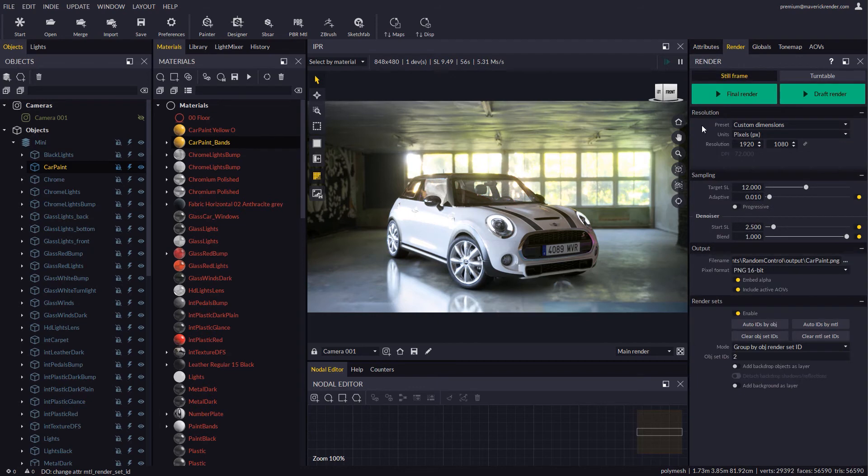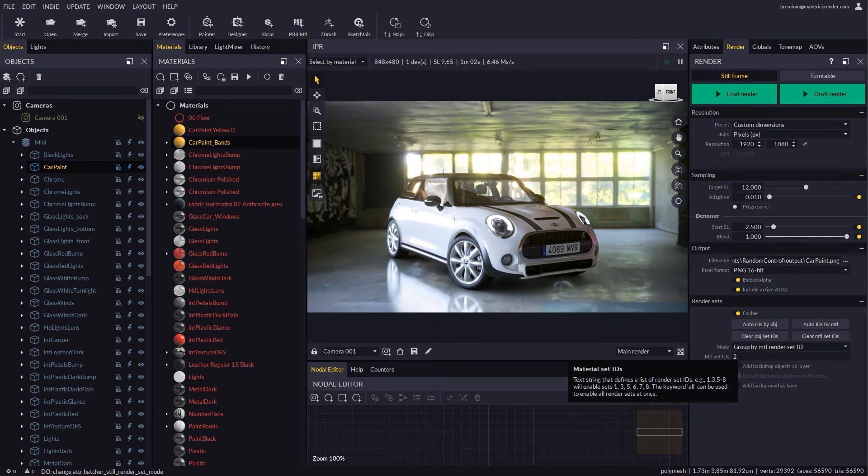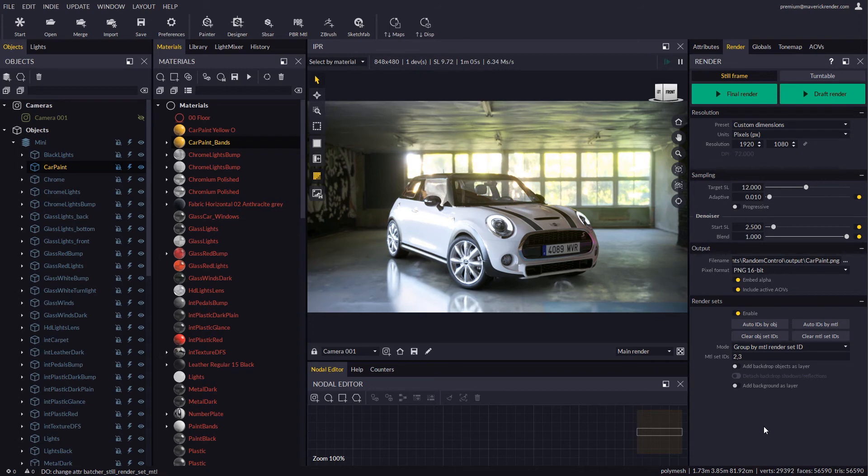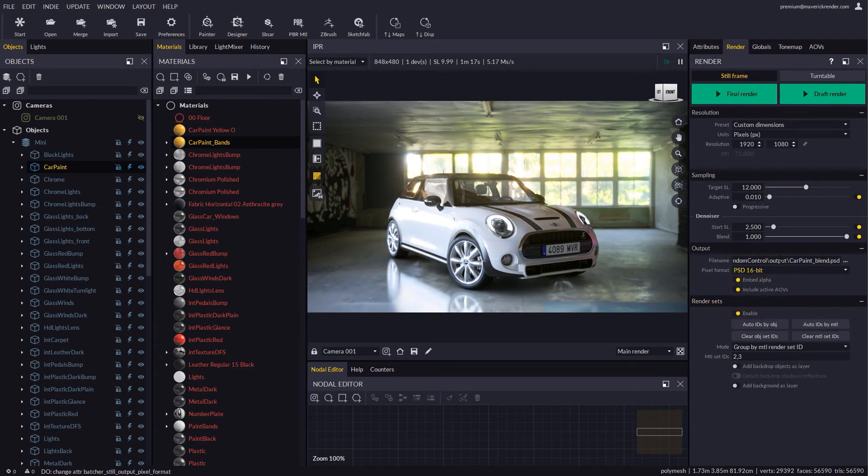In the render panel let's switch over to material mode and type in the IDs we just configured. We will use PSD this time since we will produce two separate layers. Let's run a draft render.